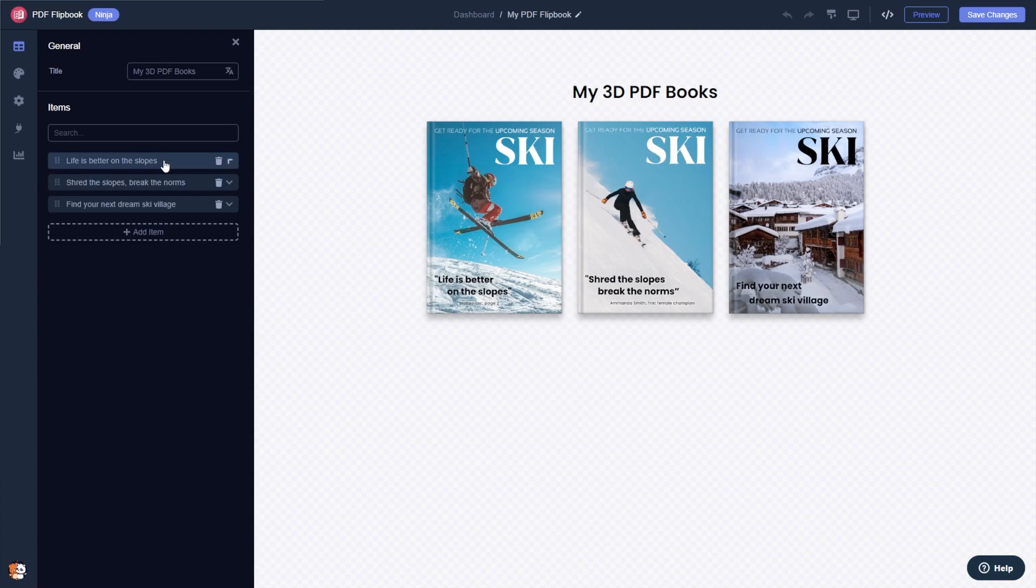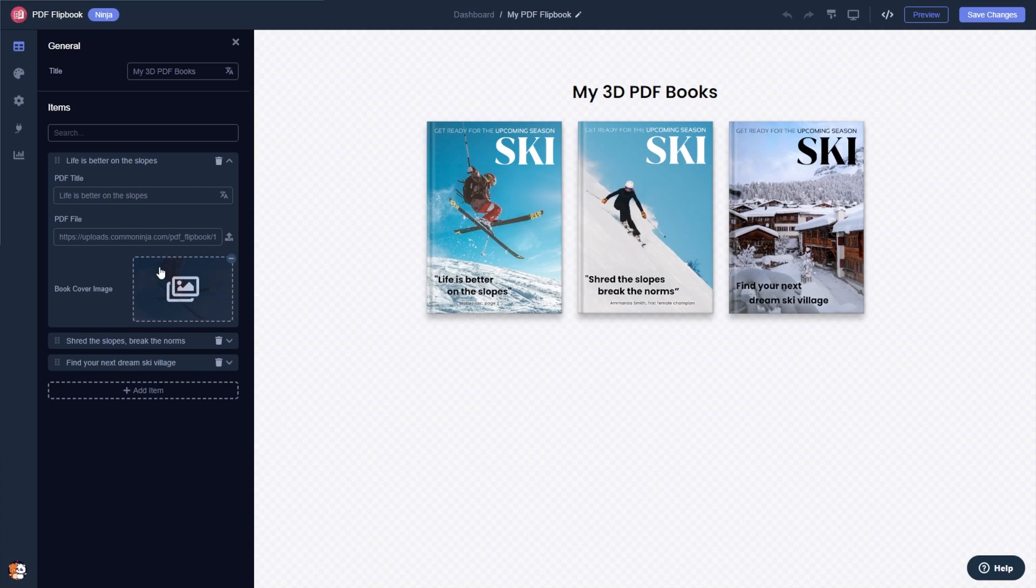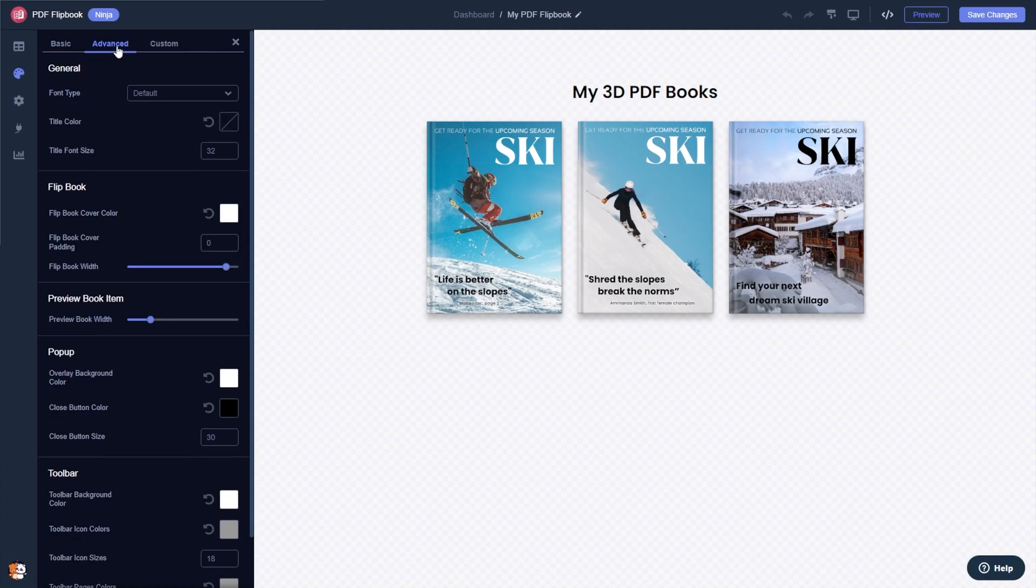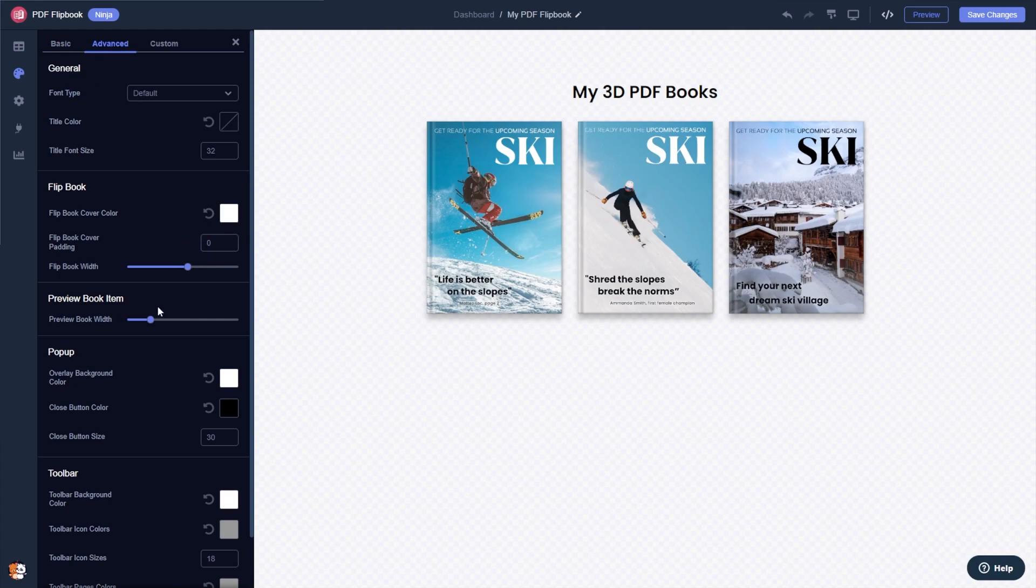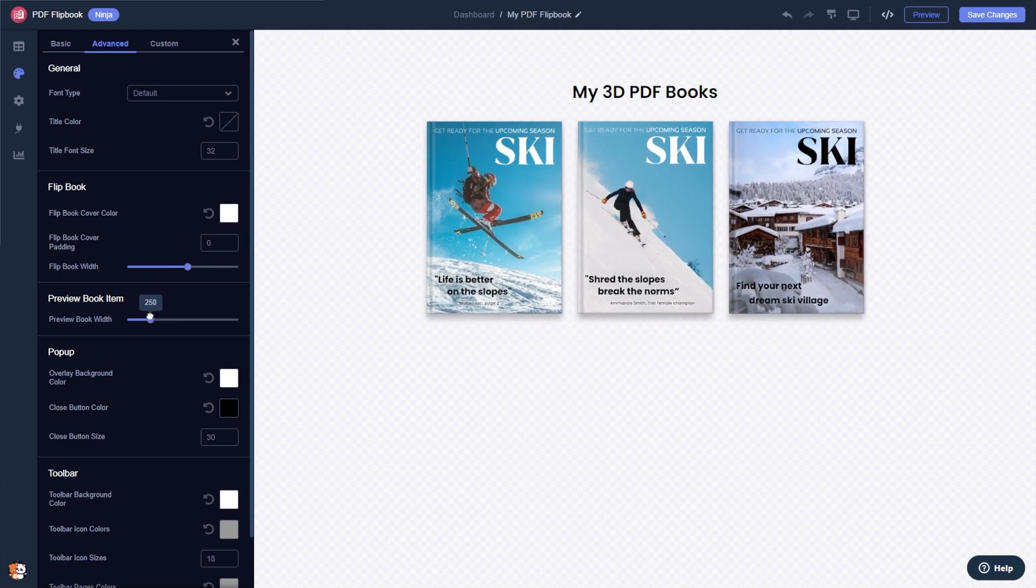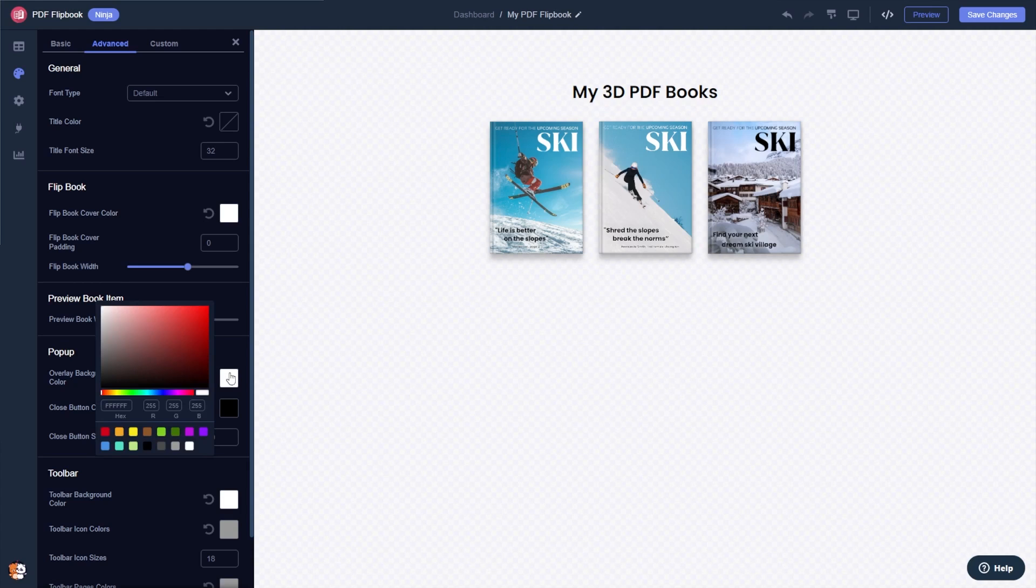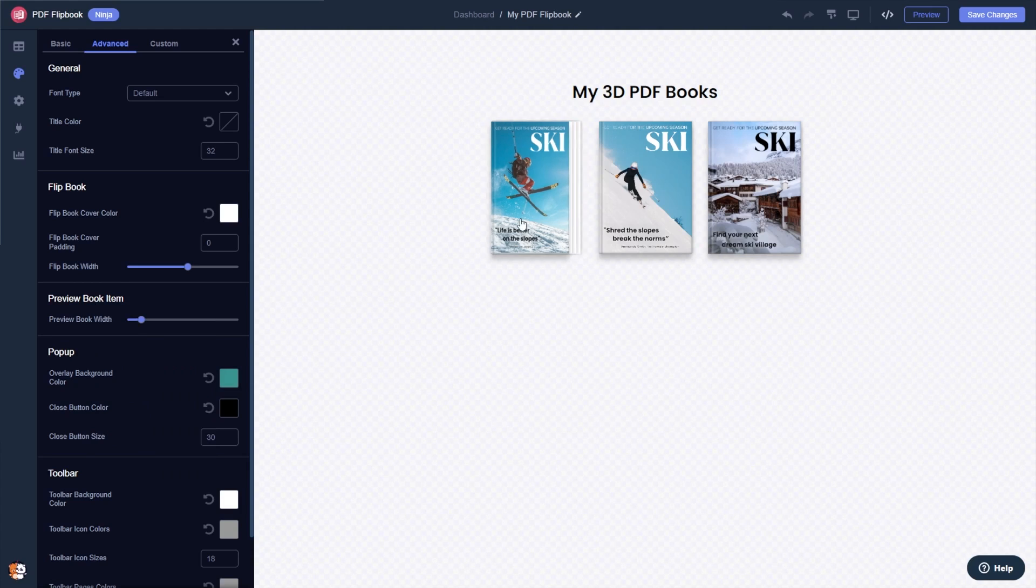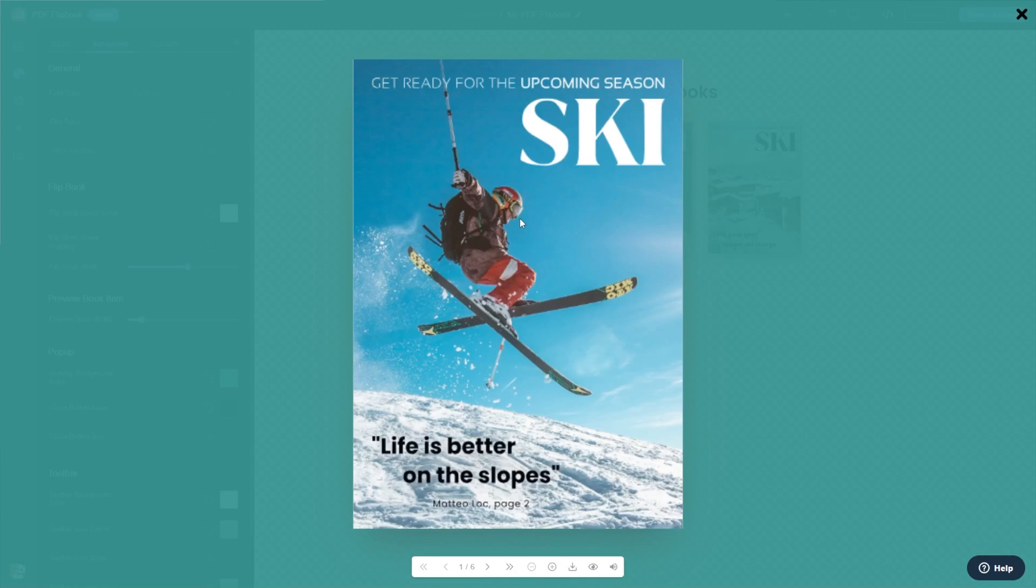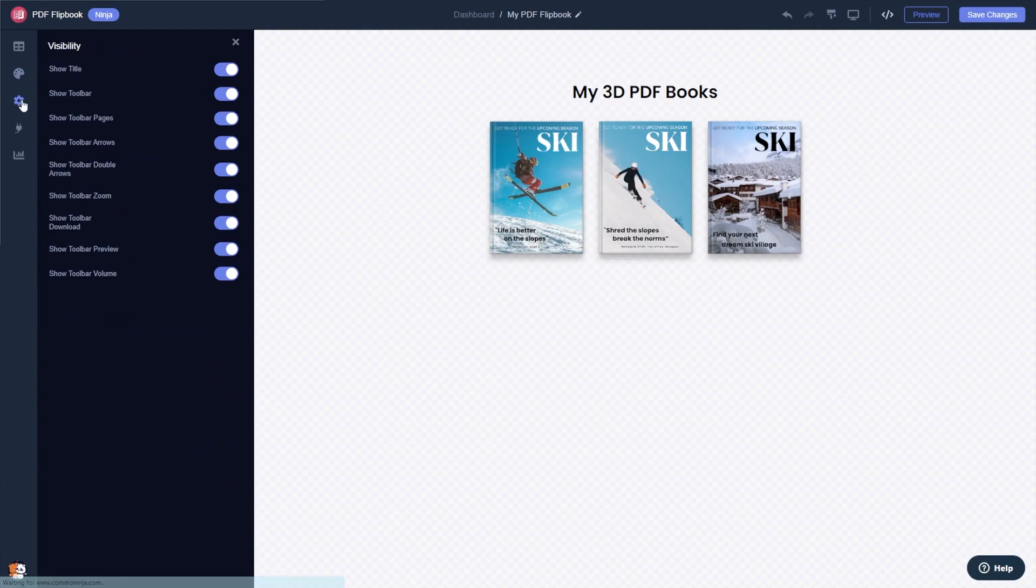Here in the editor, you can edit and add more PDF files and customize their details. You can change the Flipbook layout, change the look and feel, and change the Flipbook settings.